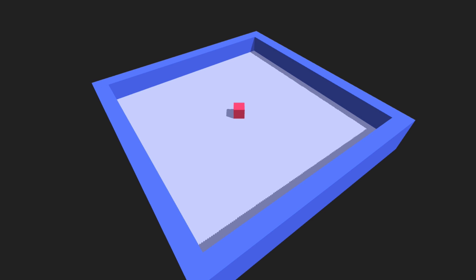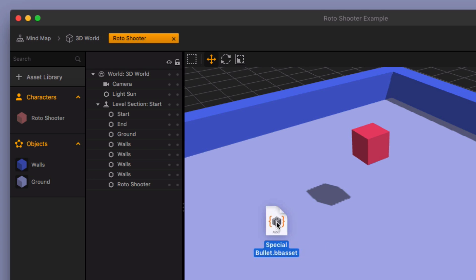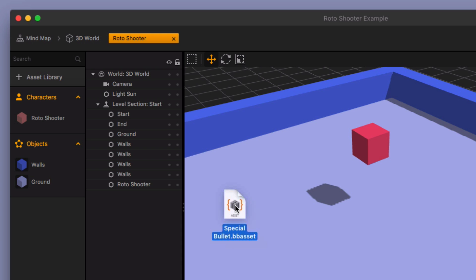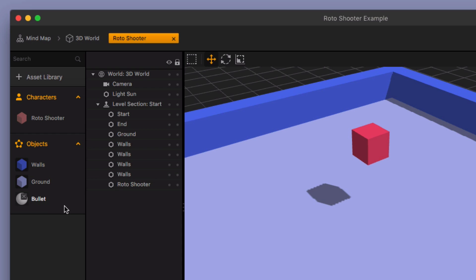So I'm gonna exit out of my preview right now, and we're gonna add in a couple things. The first thing I need to add in is a special bullet. I've created this special bullet asset that I'll share with you in the description of this video below. You'll be able to download this.